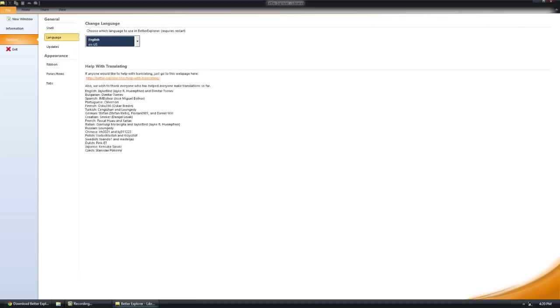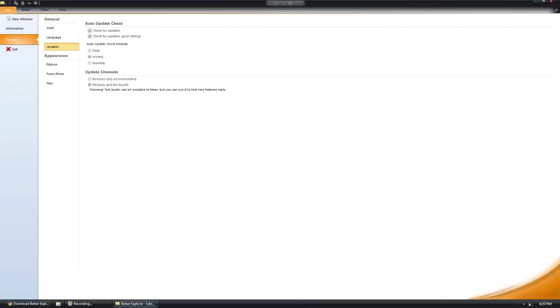Language. They have a bunch of different languages, as you can see, all these ones are here. Updates, you have the update channel and all kinds of stuff like that.